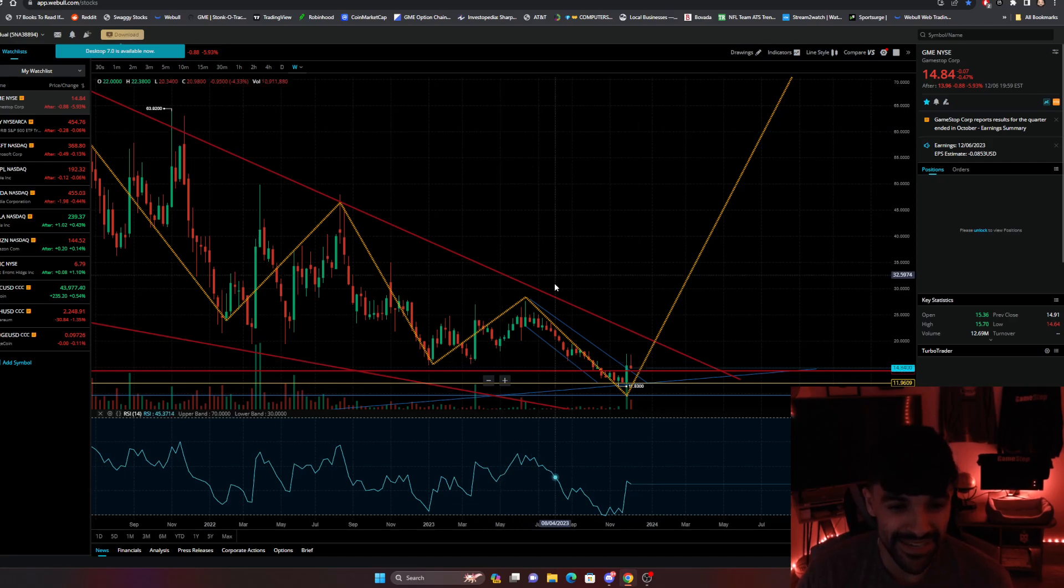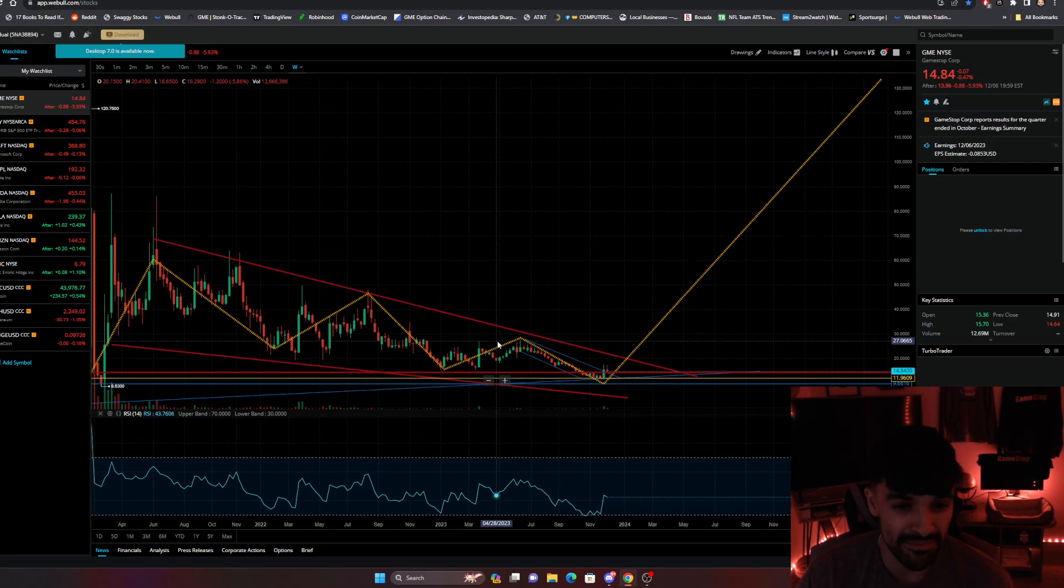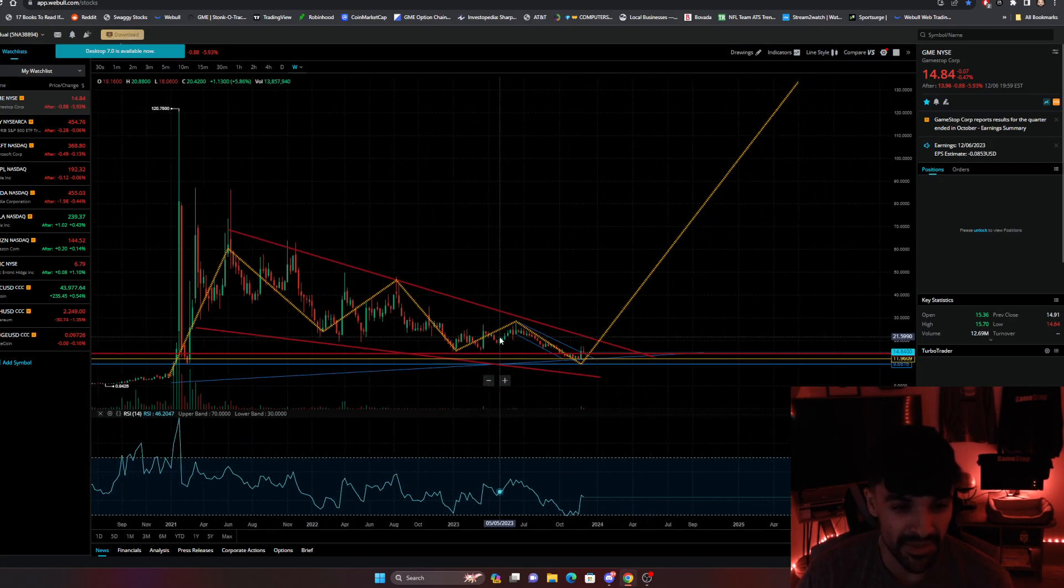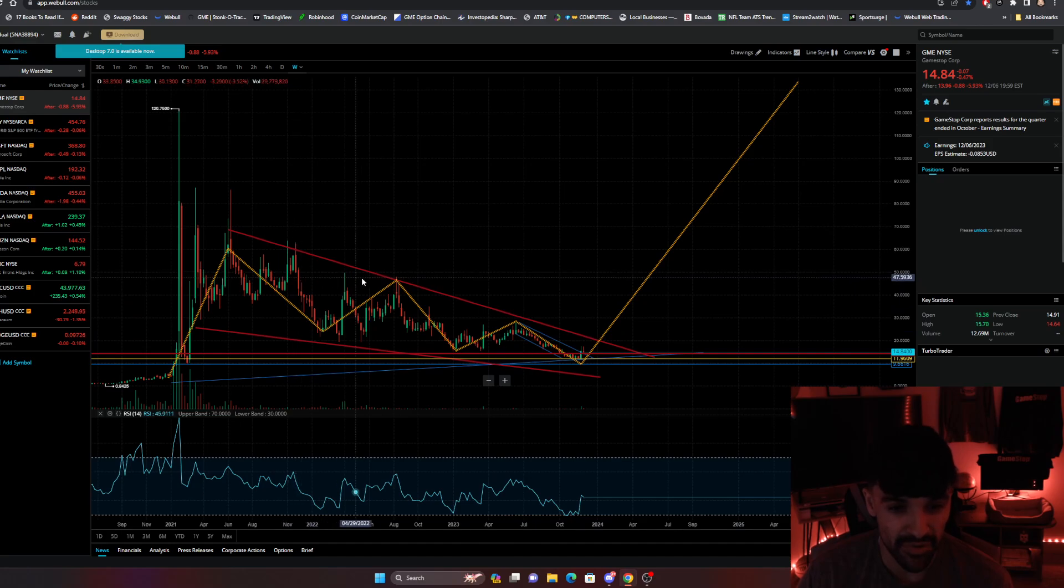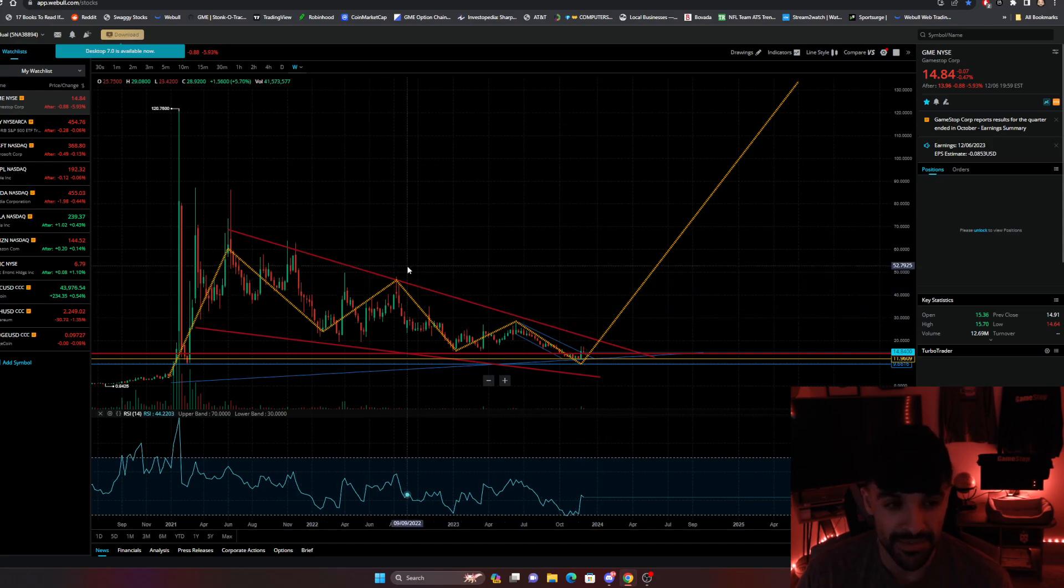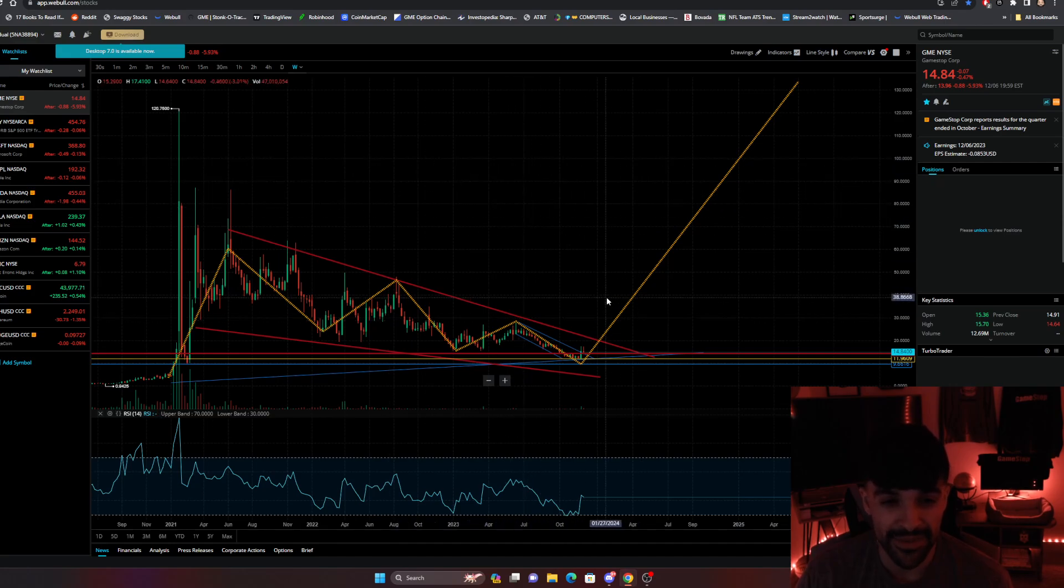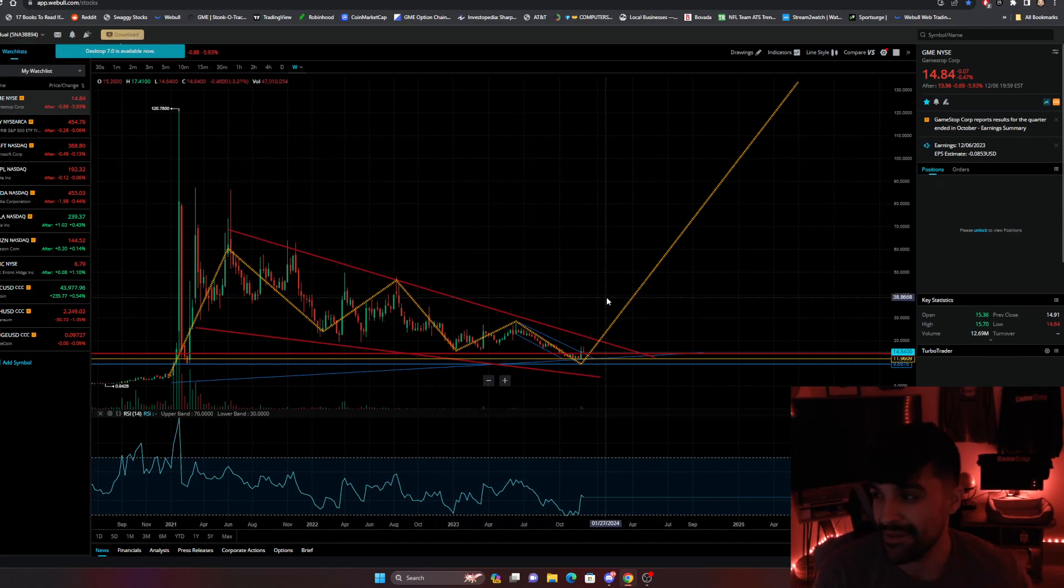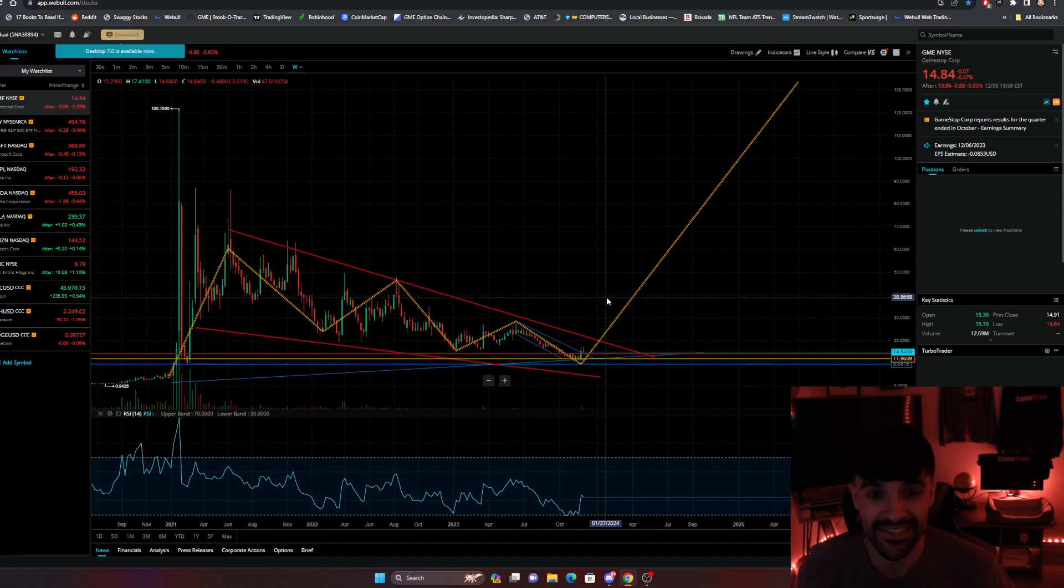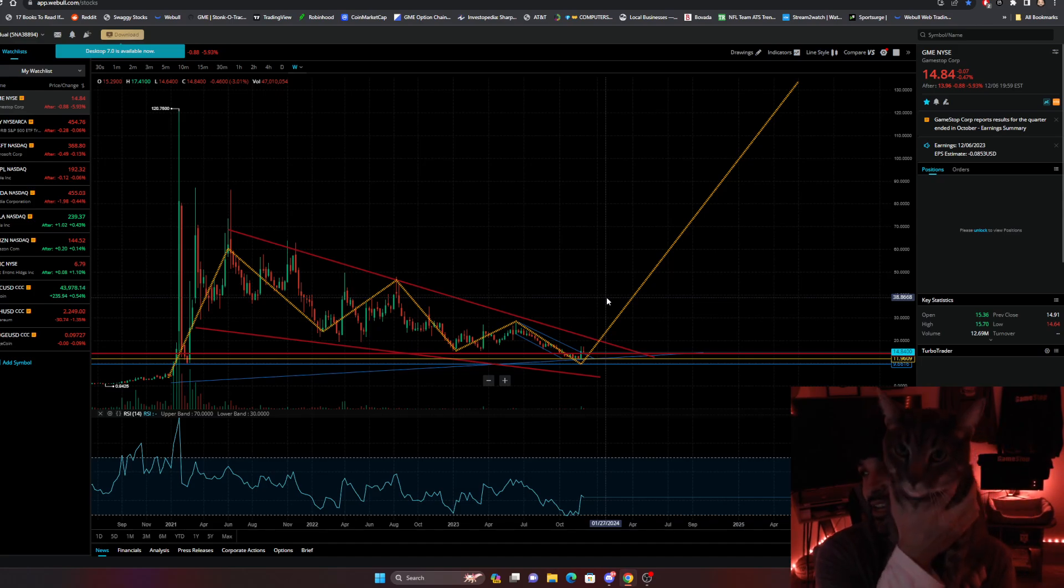And basically, GameStop's bullish flag is bullish as fuck, and I cannot stop talking about it. I'm going to keep tracking it every single day. But this is the bullish flag update macro trend for GameStop. And I just wanted to let y'all know that everything is going to be popping in the near future.